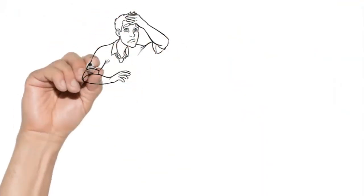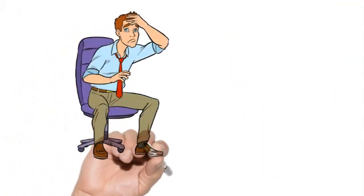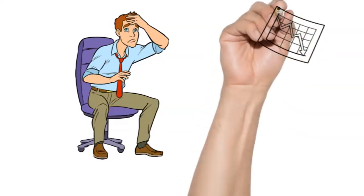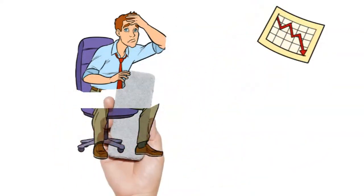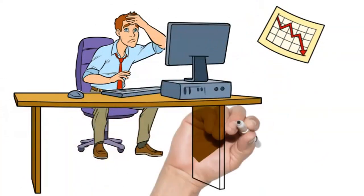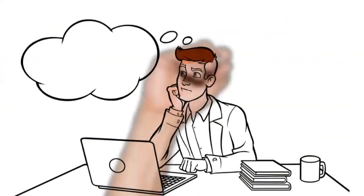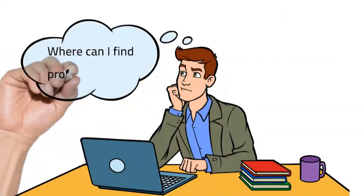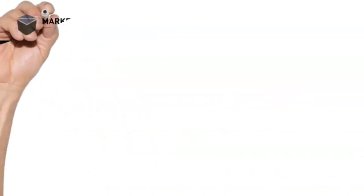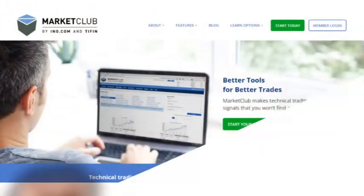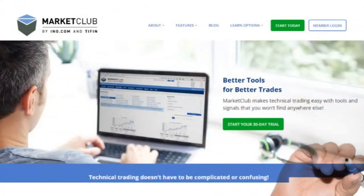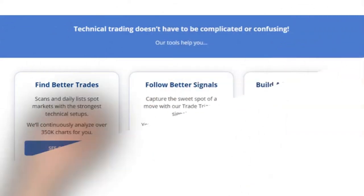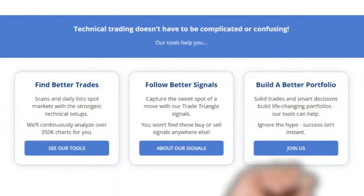Are you tired of trying to keep up with the ever-changing stock market trends and missing out on profitable trades? Do you wish you had a tool that could help you make informed investment decisions quickly and easily? Then you need Market Club. Market Club is a powerful trading platform that provides you with real-time information on the stock market, including trade triangle alerts. Our unique algorithm analyzes market trends and patterns to help you identify profitable trades, giving you the edge you need to succeed.